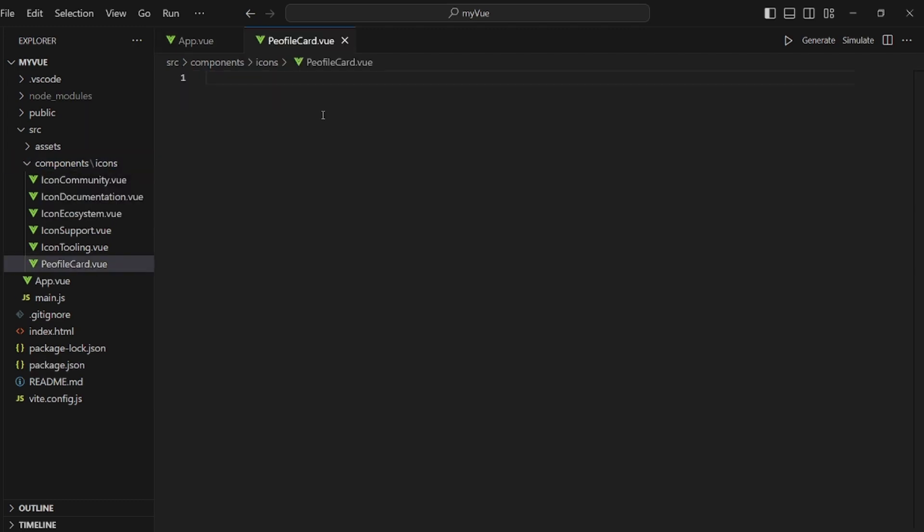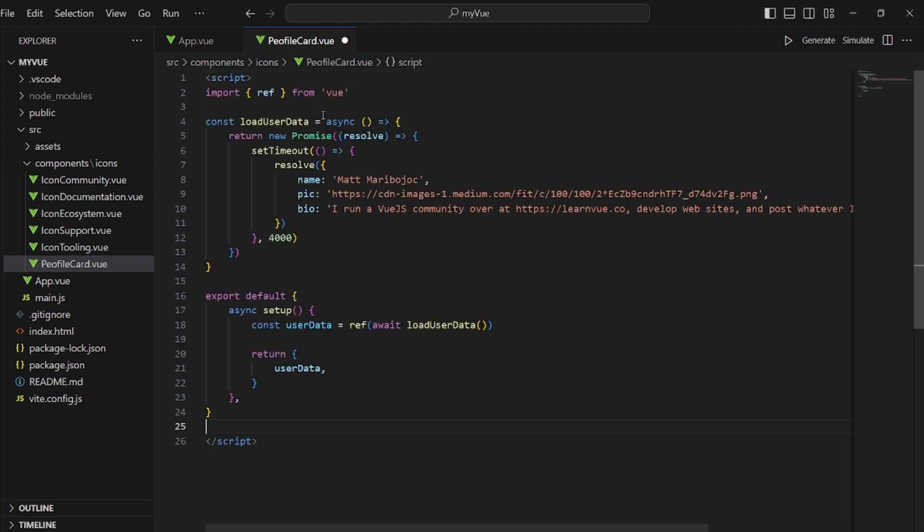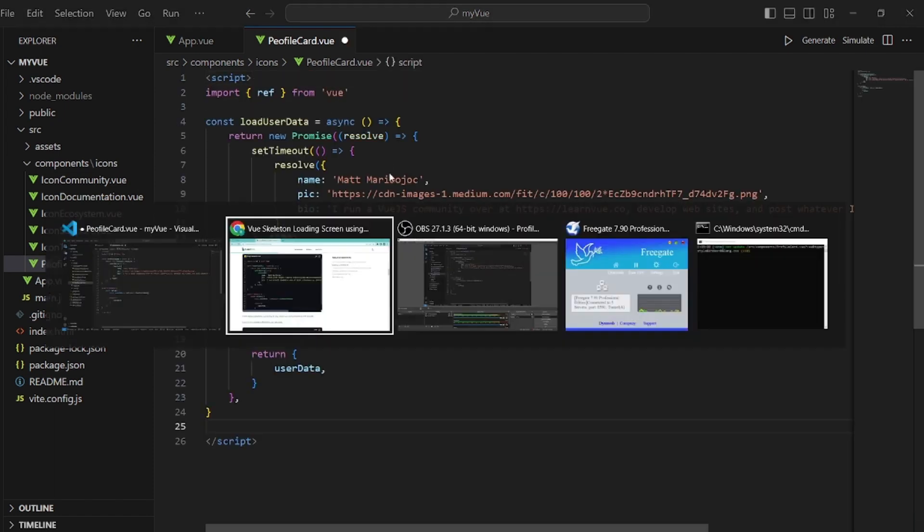And after you created it, let's add the script tag and paste whatever we copied here.